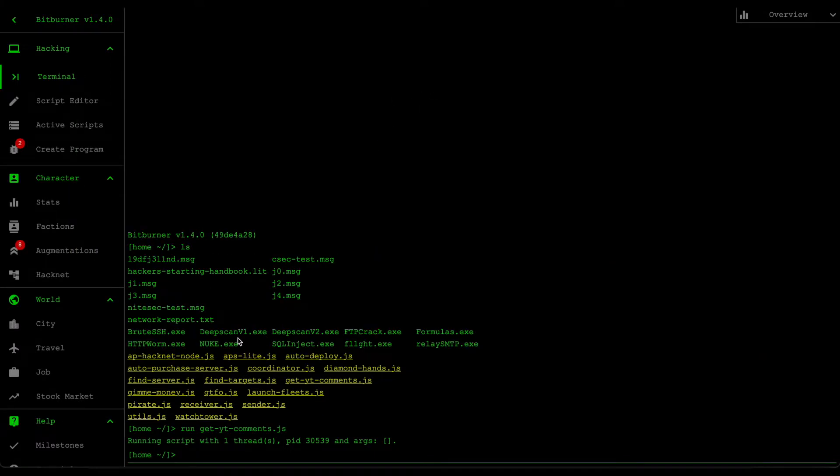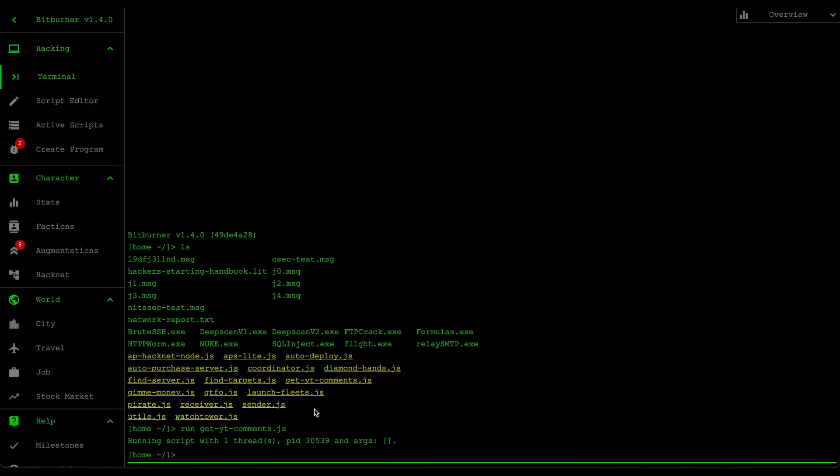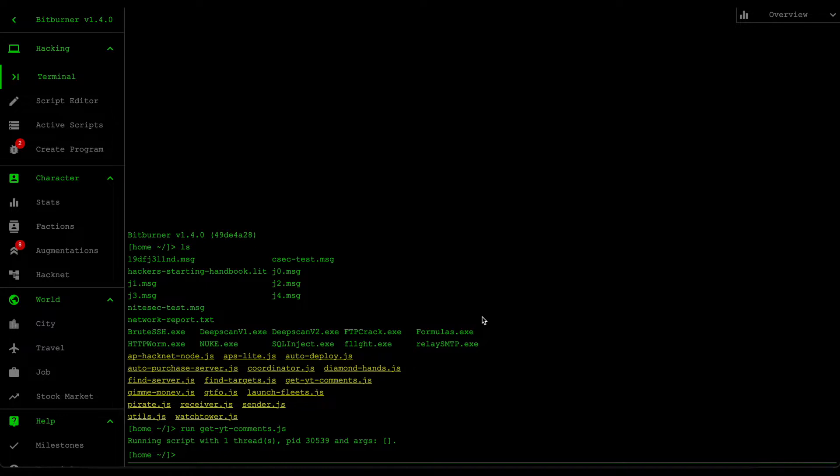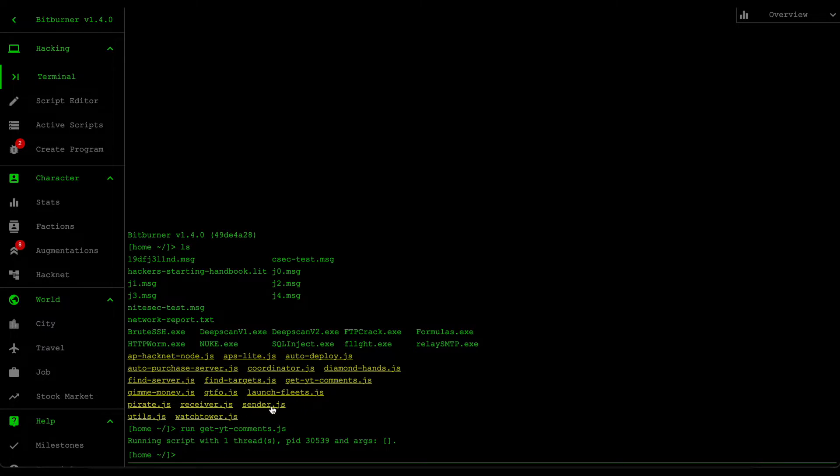Alright, so what we're going to be covering is the concept of ports. If you're not familiar with ports, it's essentially a feature that allows you to queue up actions within this game. If you want an action to be executed at a certain time or at a later point, you can push that data to a port, then retrieve that data later and process it.